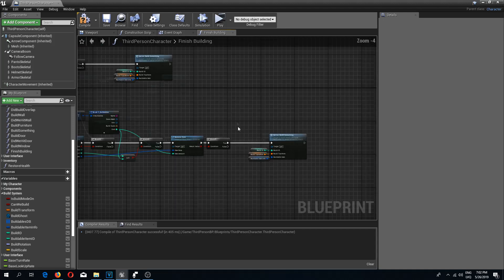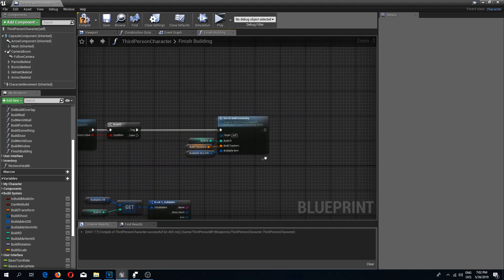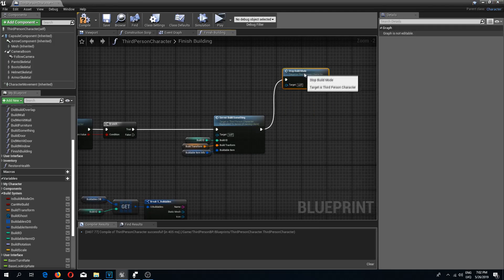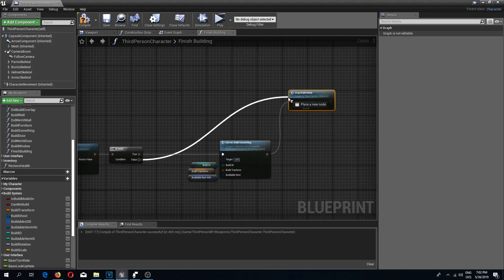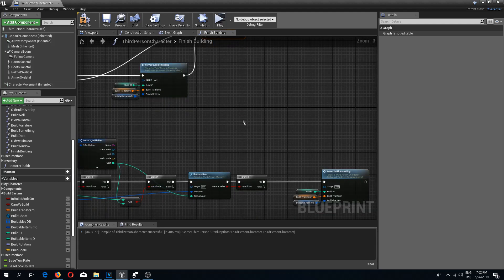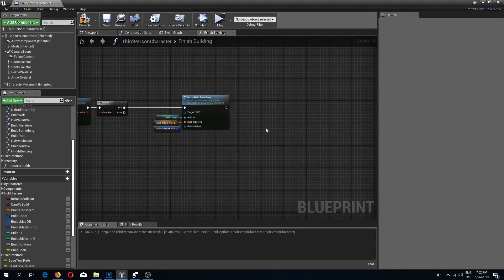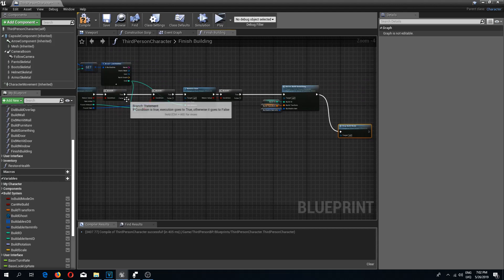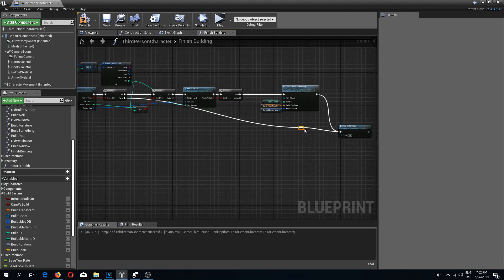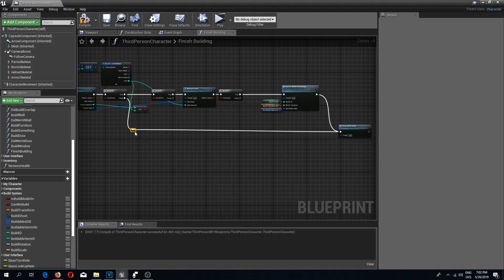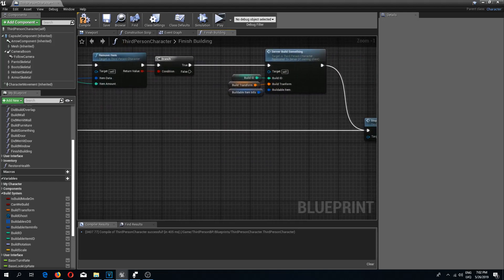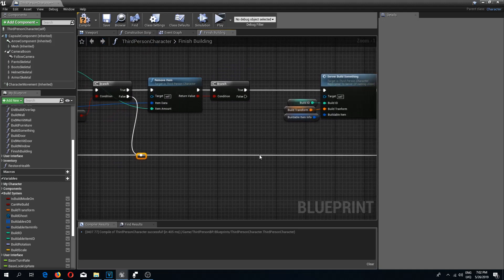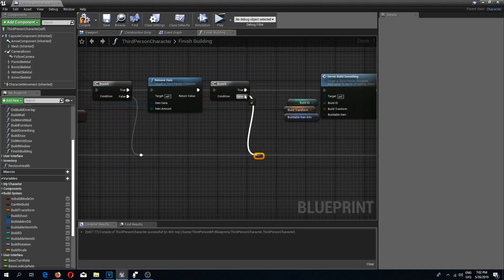At the end I'm going to add stop build mode, and I'll do this for the false branch as well — stop build mode — and at the bottom as well. I'll connect all of my false pins so that if we fail to do something, like not having enough resources, we are stopping our build mode.